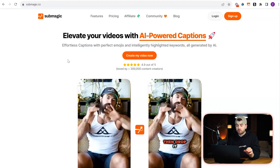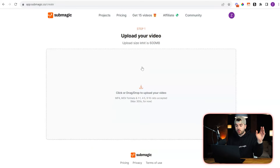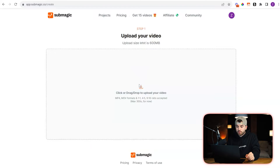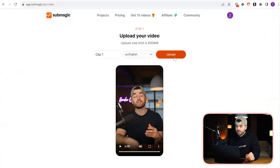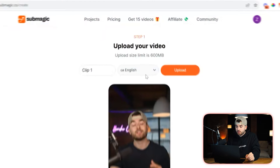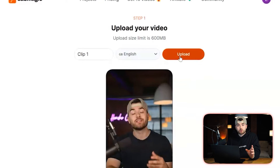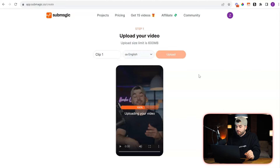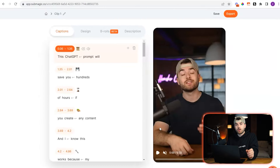First what you have to do is go to 'Create My Video Now' and then upload any video that you want the captions added to. You're going to notice that you can also choose the language that you want the captions in, and then all you got to do is press upload. Now it's going to take some time to get the captions added to it.